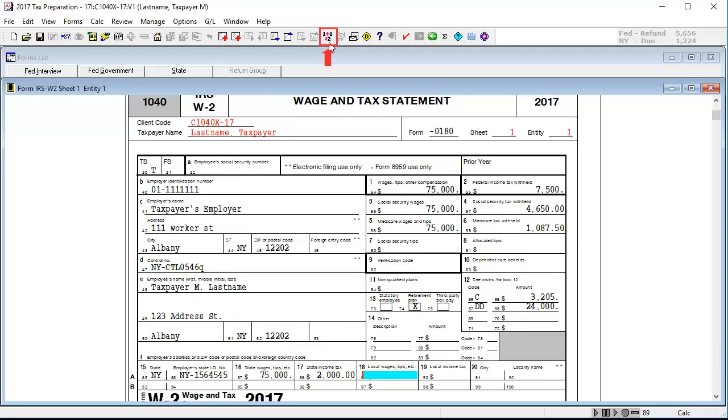Note that if additional changes need to be made later, you can continue modifying and recalculating the return after the initial change and calculation.